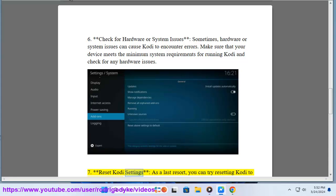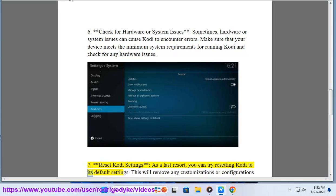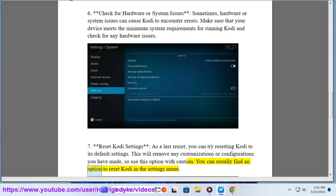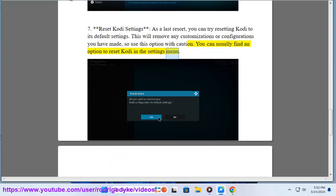Step 7: Reset Kodi settings. As a last resort, you can try resetting Kodi to its default settings. This will remove any customizations or configurations you have made, so use this option with caution. You can usually find an option to reset Kodi in the settings menu.